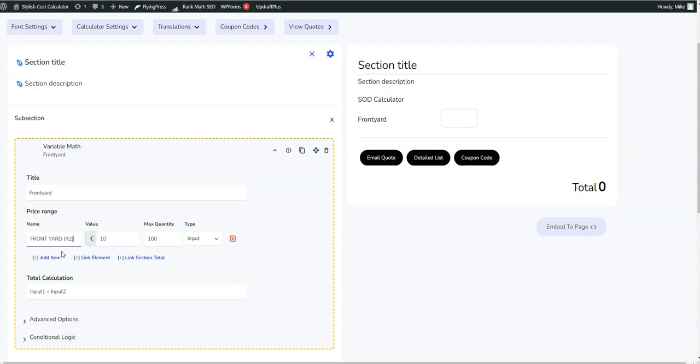So now we just have to do the calculation. Oh, I guess the user is already entering in square feet, so we don't actually have to do the calculation there. We just have to say what the value is going to cost for the square feet.